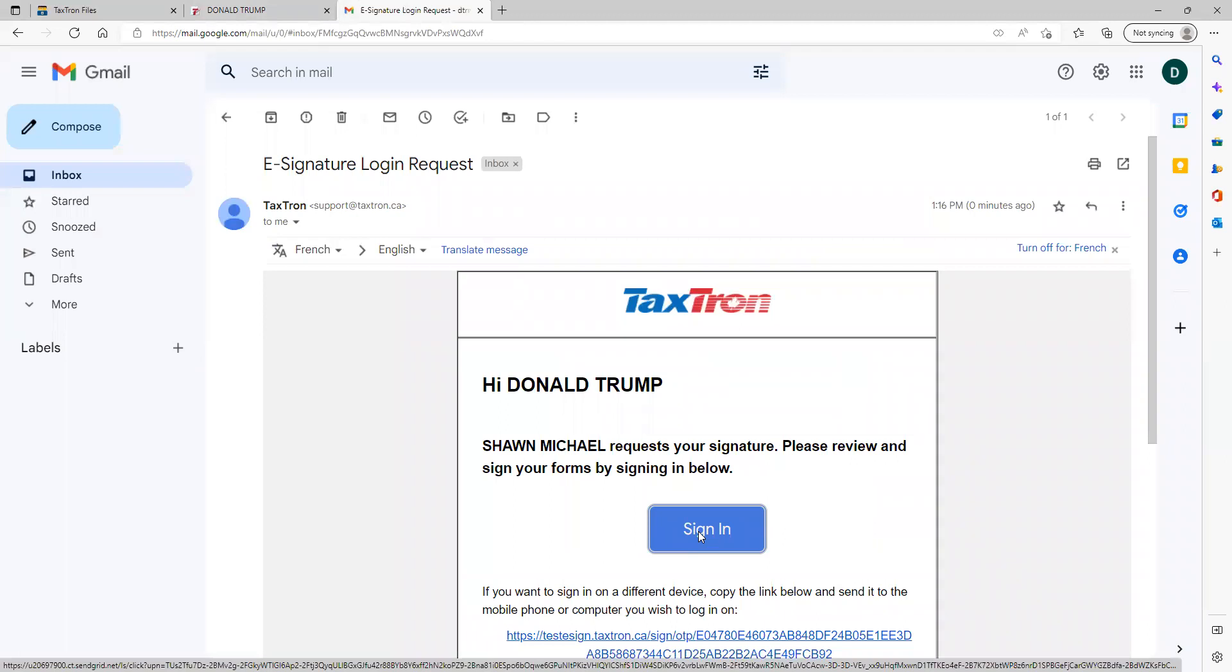For any future period, if the client is receiving any other document, the client will not be required to enter the password again. So the moment the client clicks on sign in...